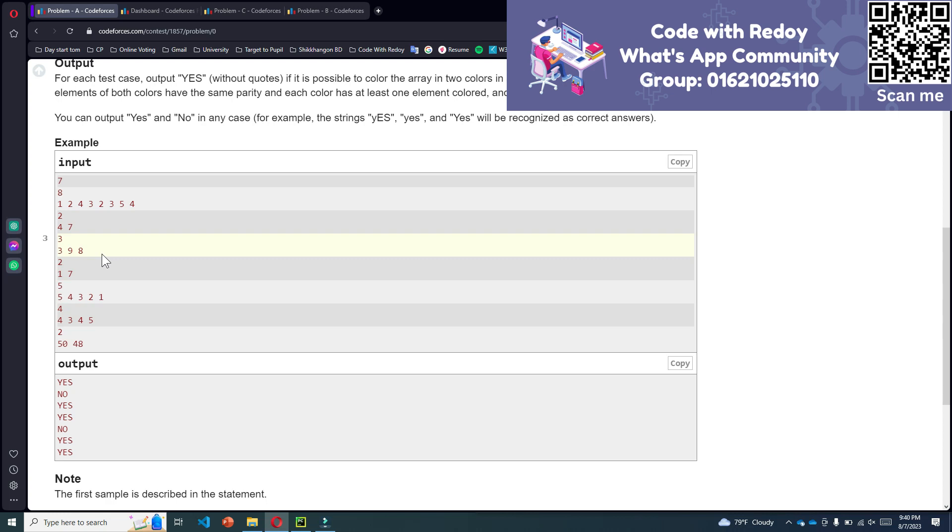So our answer will be yes. For test case number 3, the answer is yes.